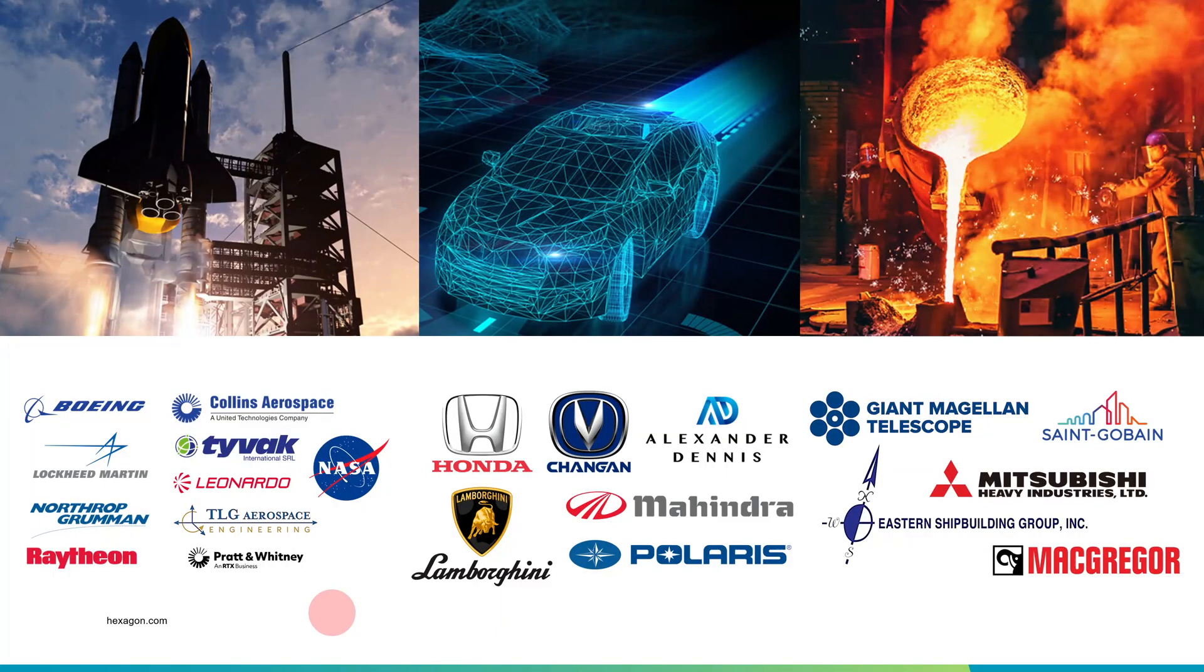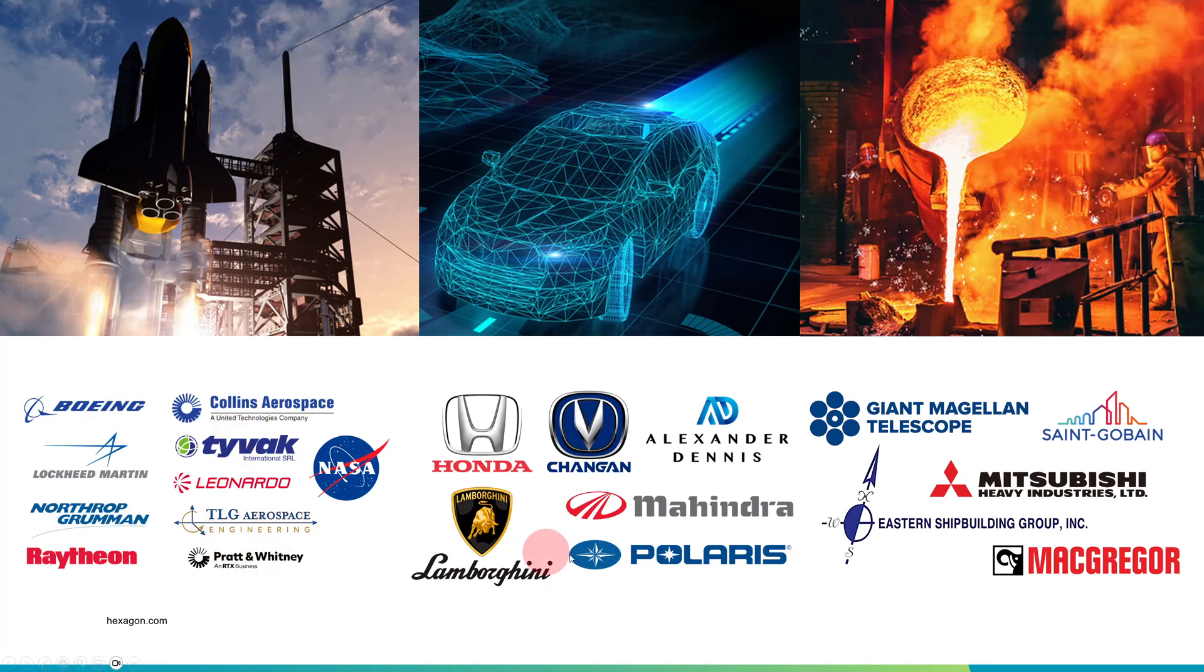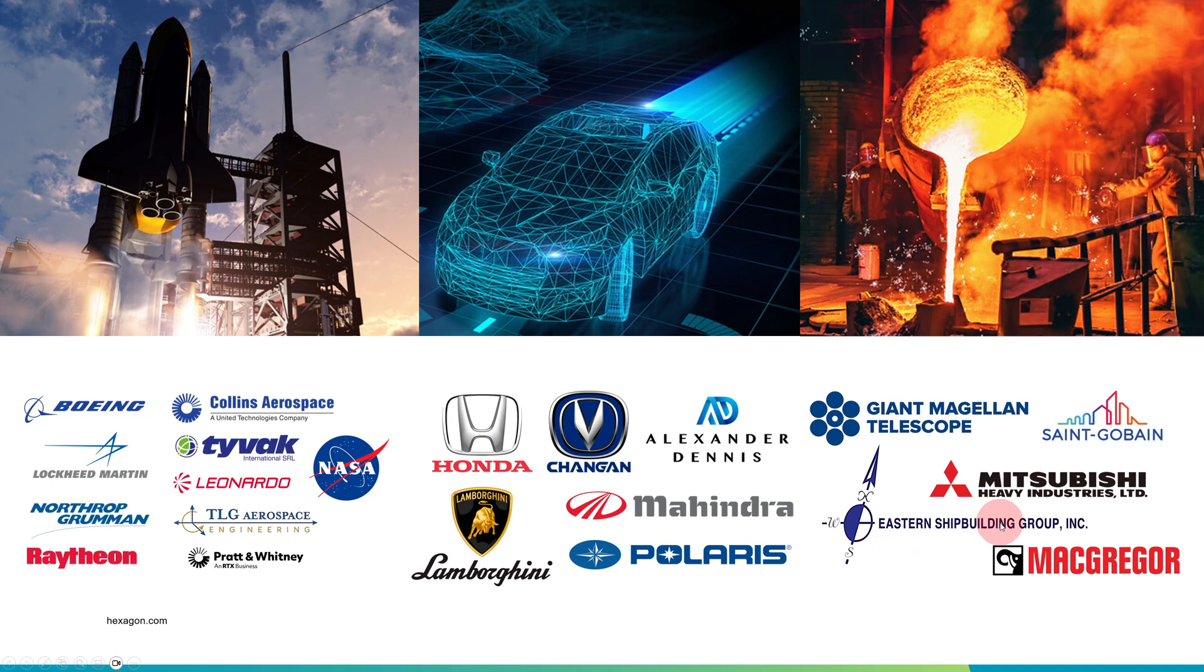Here are some of the employers who have engineers that use APEX. Many are in the aerospace and automotive industries, but not just that. For example, APEX is used in shipbuilding, construction equipment, and building the Giant Magellan Telescope.